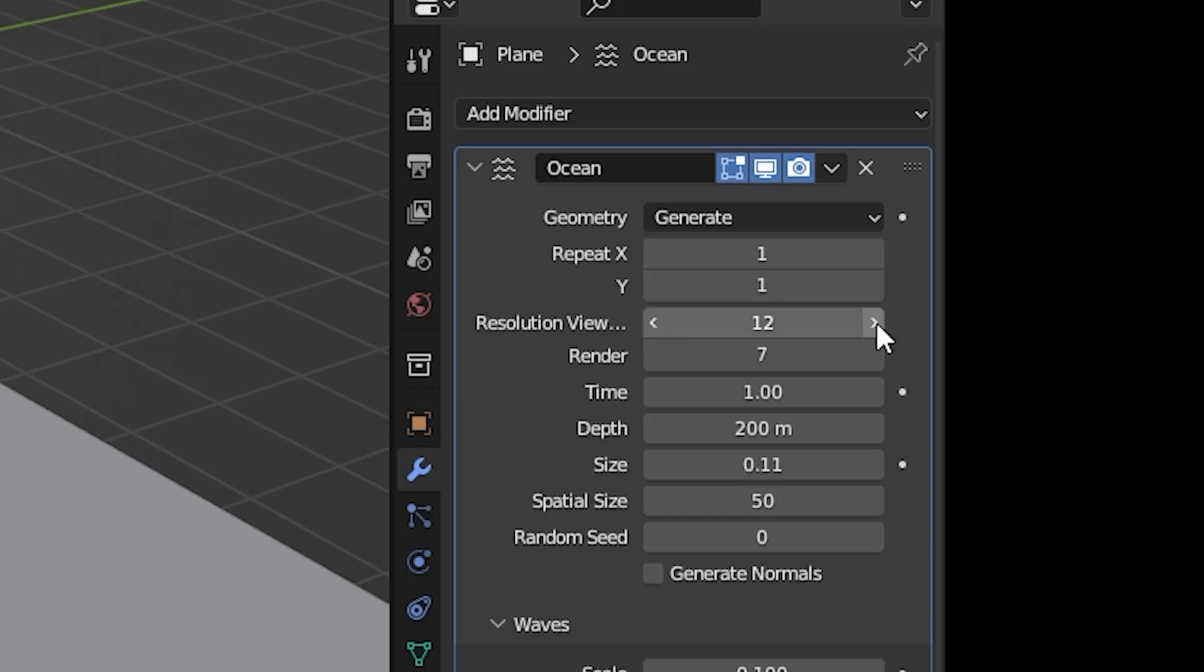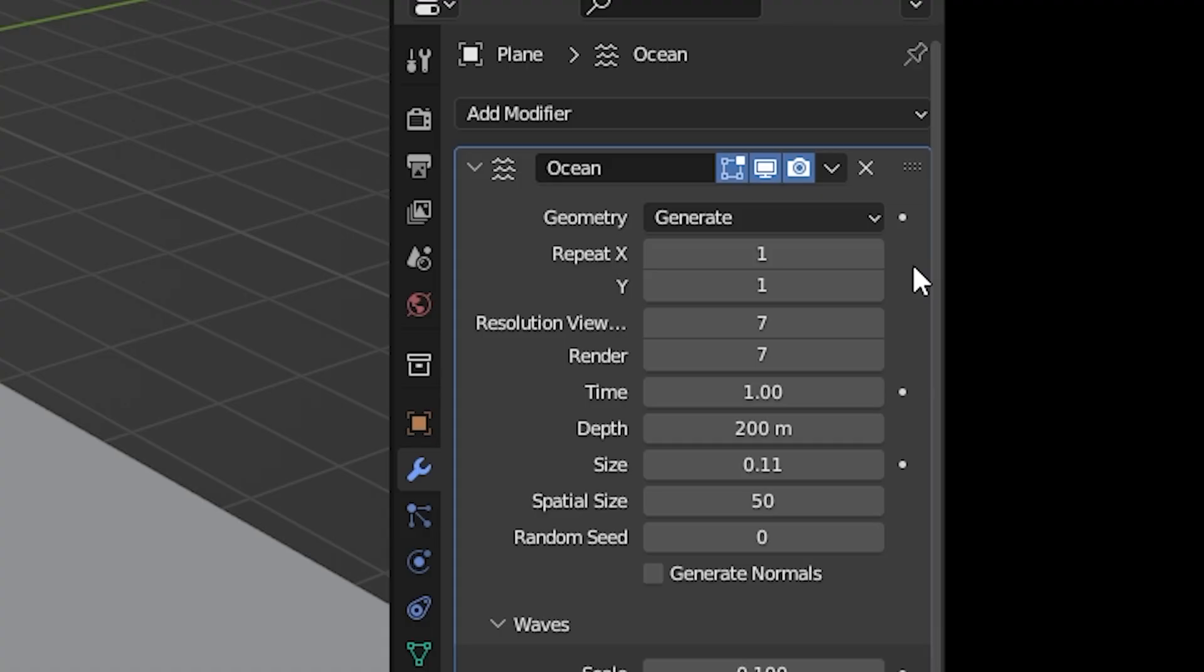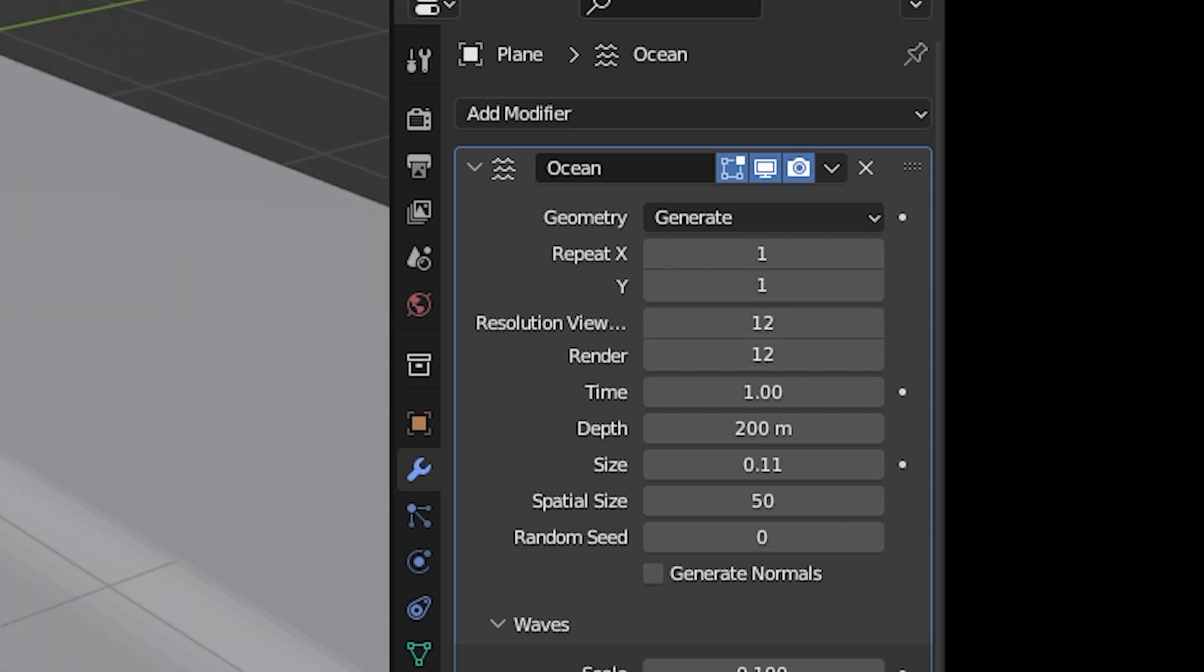Turn up the resolution to see as much detail as your computer will allow. Remember that the viewport and render settings for the resolution are separated, so you'll want to match the render resolution or bring that up even higher.